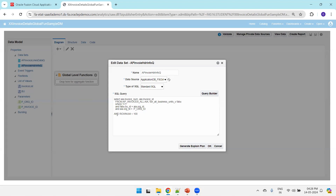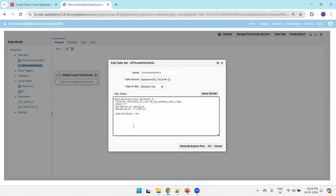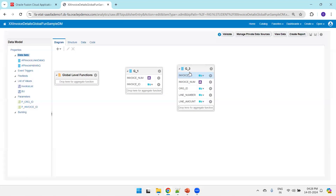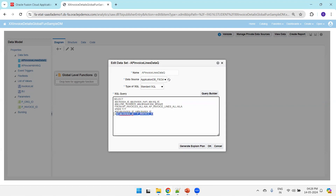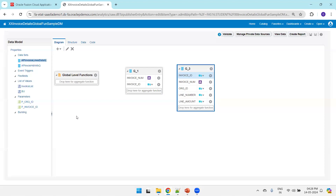For the first query we are simply passing the org ID, and I mentioned row number less than 100 which I can ignore or comment out for now. This particular query will retrieve all the invoices in the given org ID. The second query is similar to the first one but also joins the AP invoice lines table, and we pass the invoice ID as input to fetch all lines for that respective invoice.